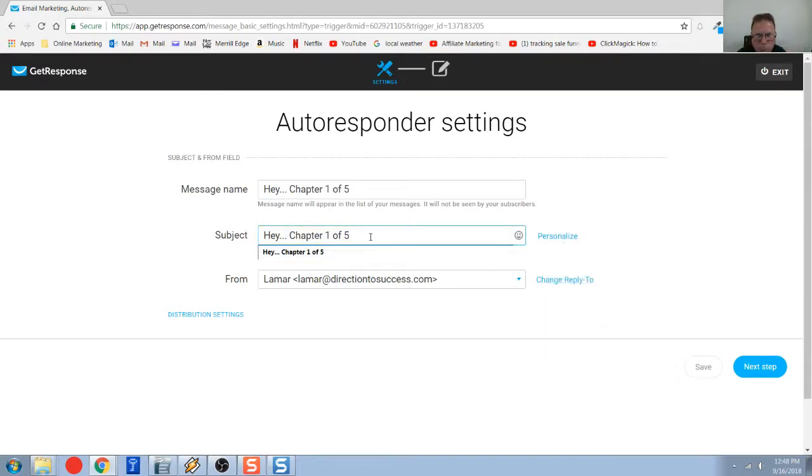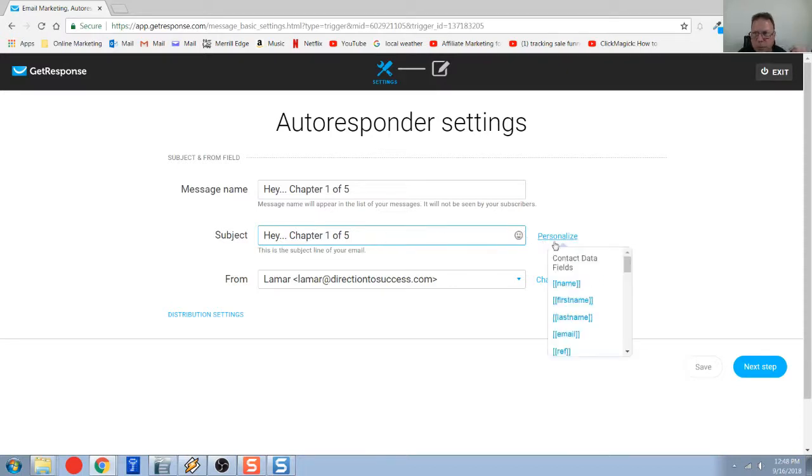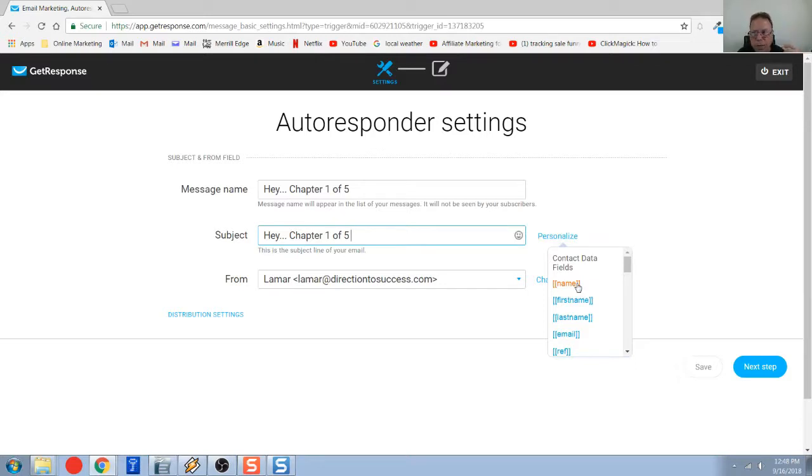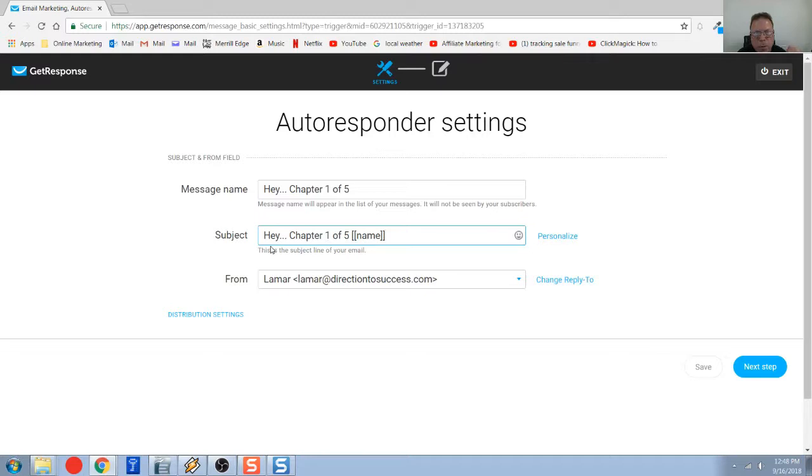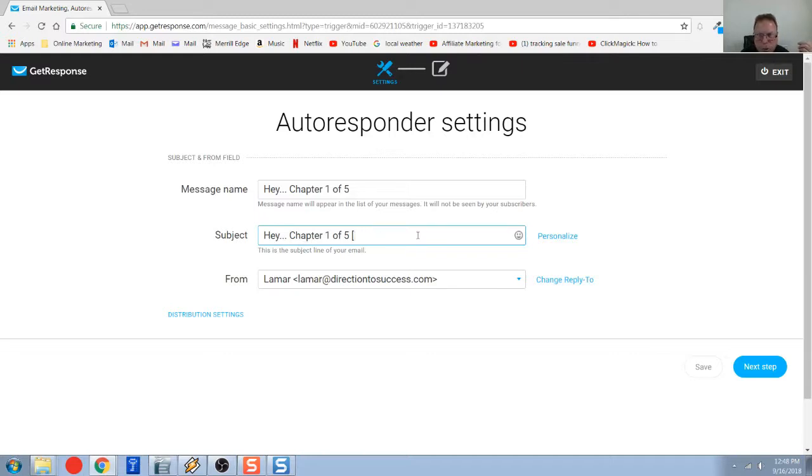If I put a space after the five, and I want to grab their first name that came down from my landing page, I just click on that name field. So if their name's John, this would just read, hey, chapter one of five, John. So that's how that works. You can personalize your headlines or subjects a little bit.